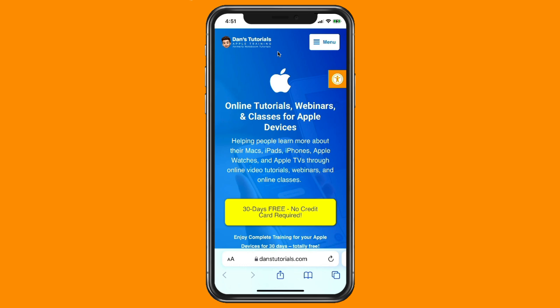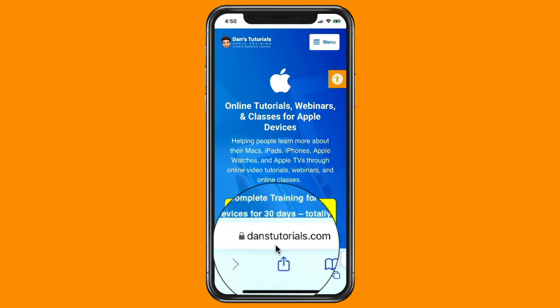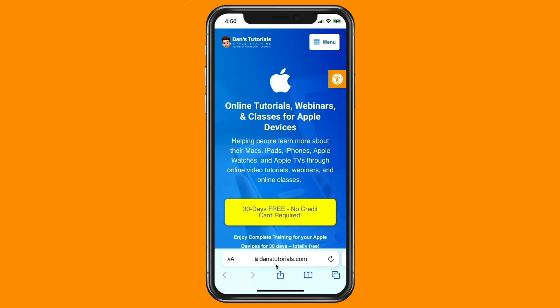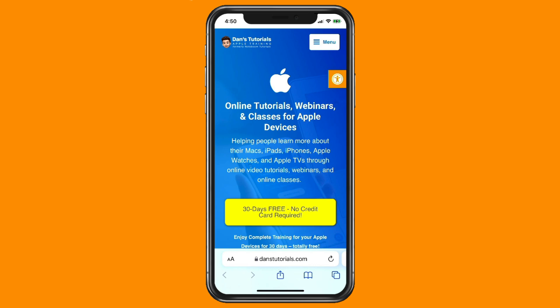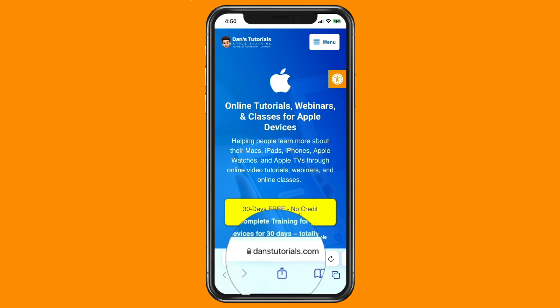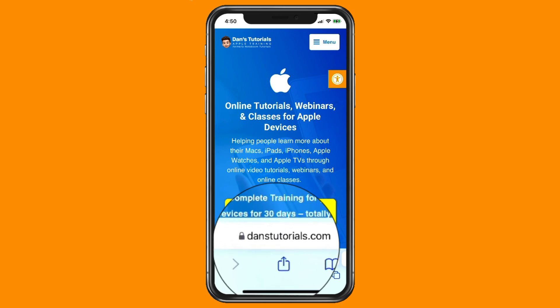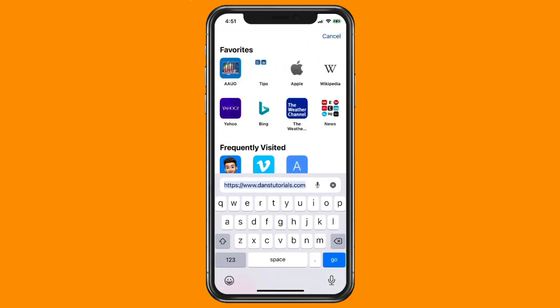Before I show you how you can easily move that back to the top, I would recommend trying it out at the bottom for a little bit. The reason why Apple moved it down to the bottom is because it makes it easier to reach when you're holding your phone with one hand. This really comes in handy when you have one of the larger iPhones.